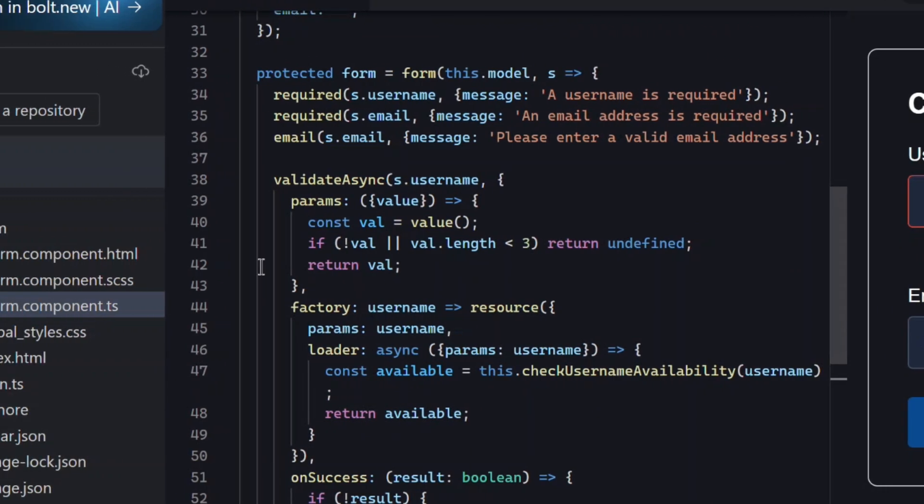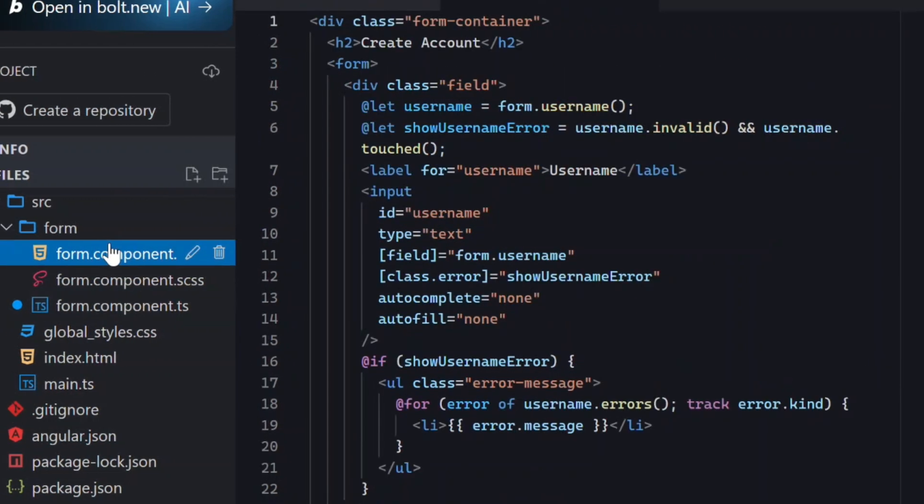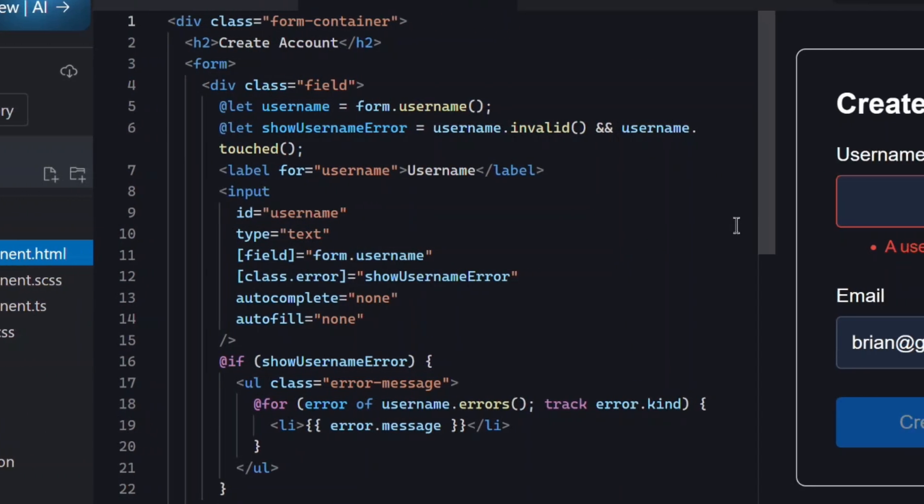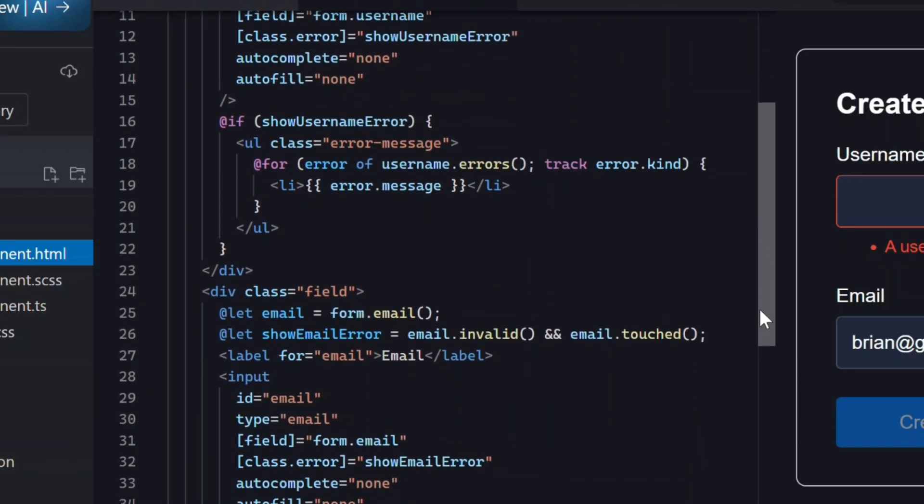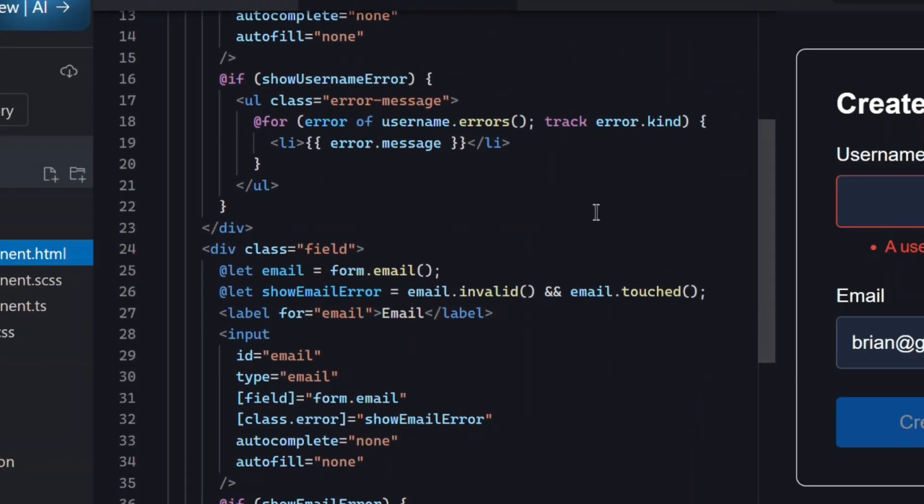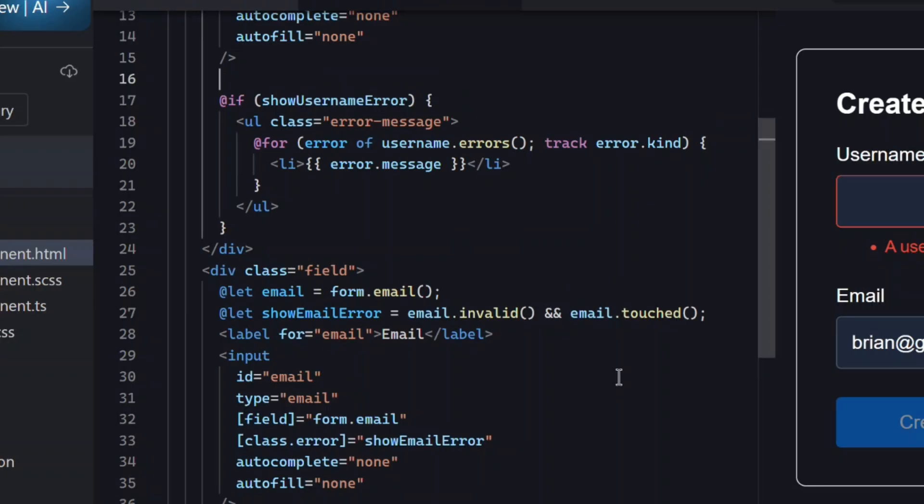Now, let's switch back to the HTML to add this to the UI. With the async validator, we have access to a pending signal, which is true whenever the validator is running.